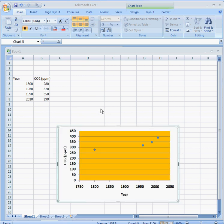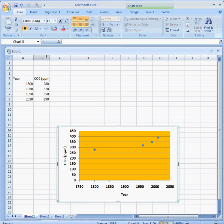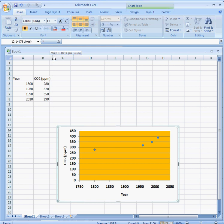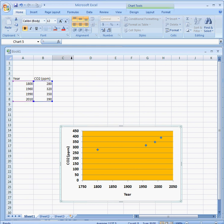As promised, we're back to show you how to do a calculation in Excel to get the change in carbon dioxide per decade for different intervals. First, I'm going to make these columns a little bit wider.